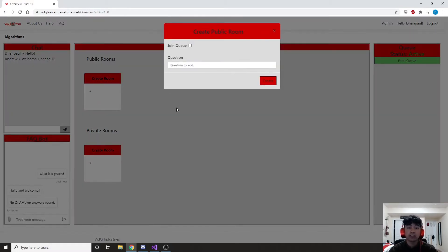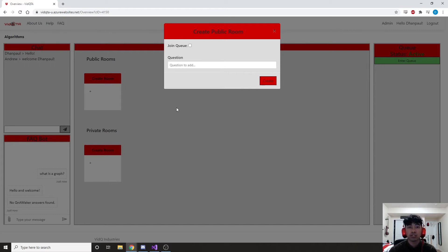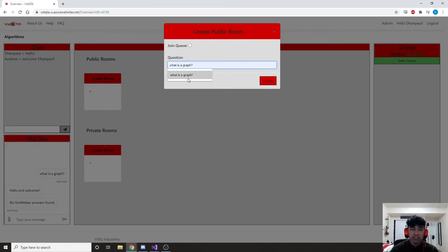We have two options for rooms: public and private. Public rooms promote student collaboration — say you're in person in the lab and you want to talk to other students. Private rooms are for courses where you have to share your code with a TA and you don't want other students to see that. So let's say that I have issues with a graph, as we stated before, and I'll go ahead and create this room.